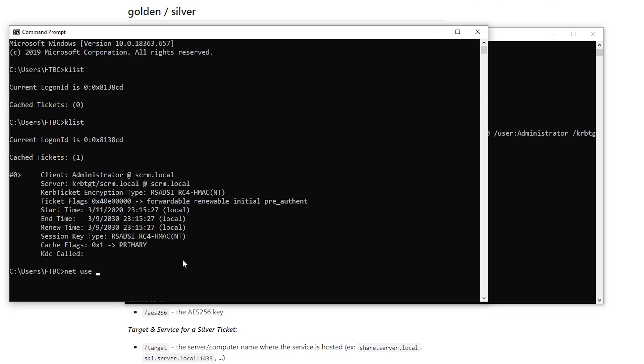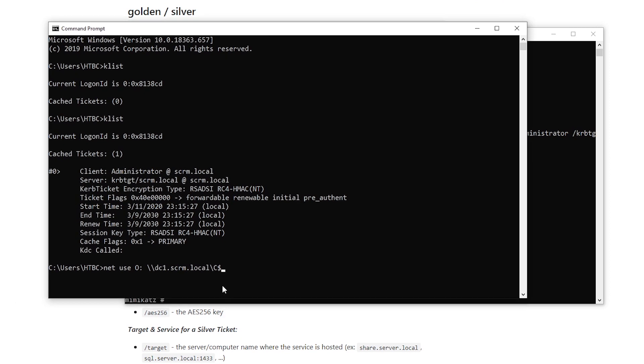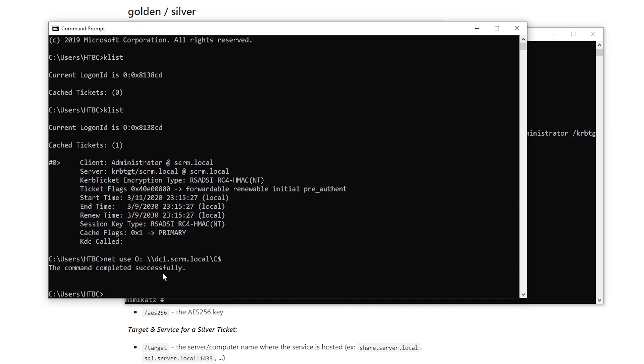Let's do net use to map a network drive. And we'll say we want to go to the remote machine and we'll go to the C dollar share. Now, obviously, only administrator can normally access the C dollar share. So if we were doing this normally from a non-domain machine like this, it would just fail with access denied. But because we've got this Kerberos ticket, it completes successfully.